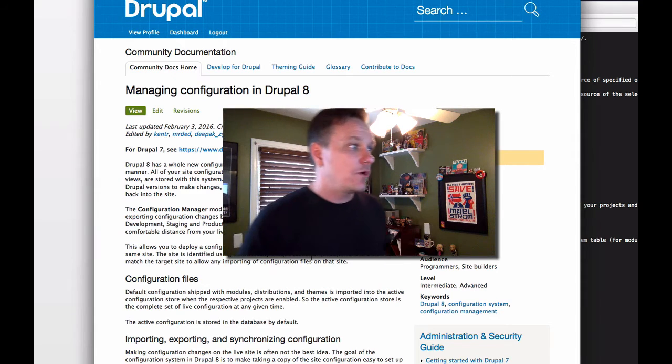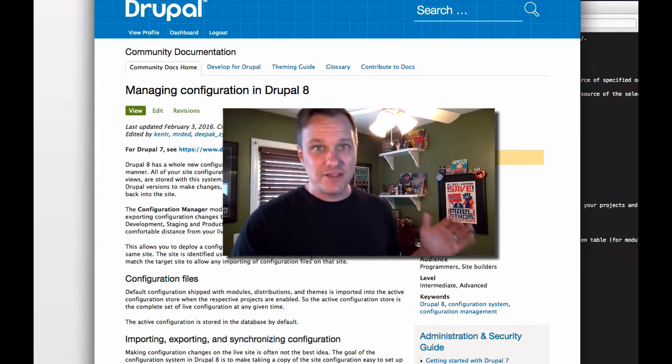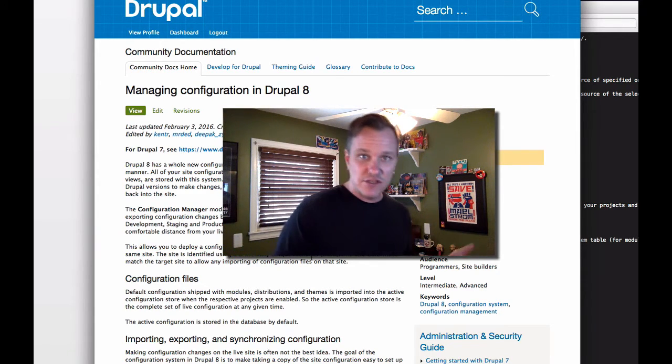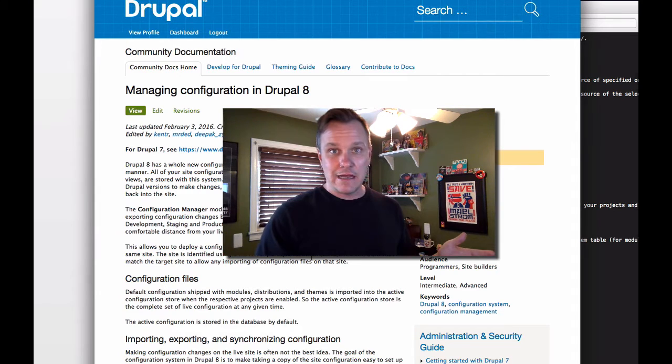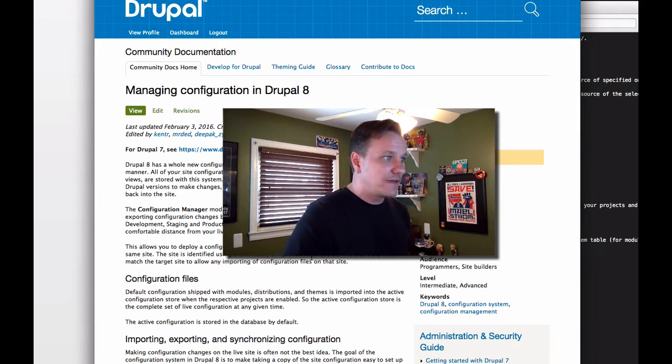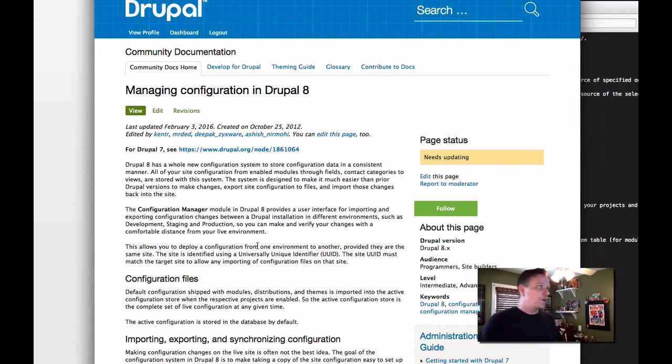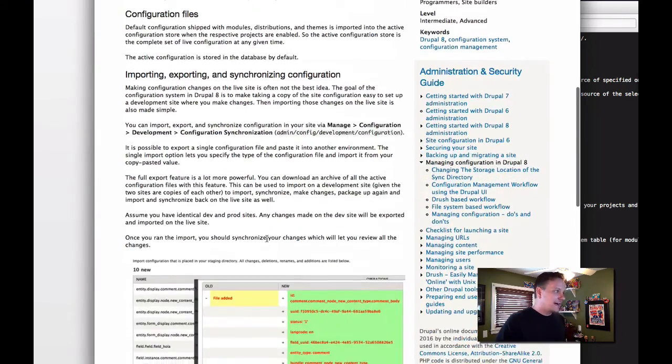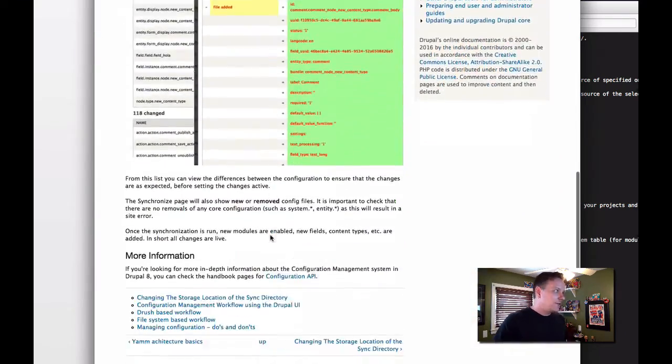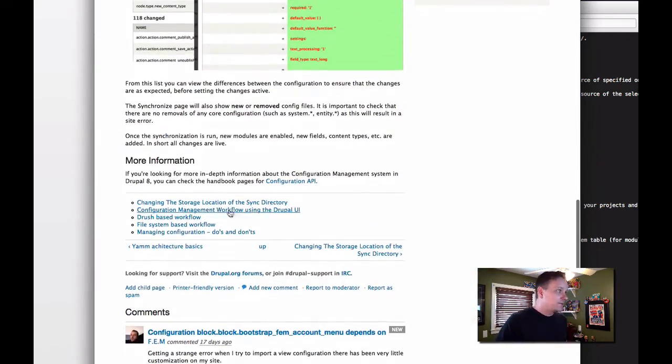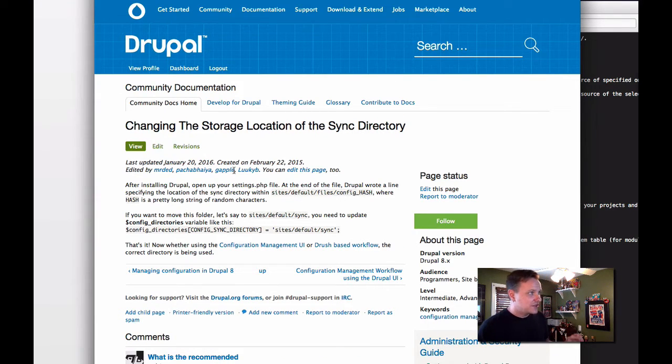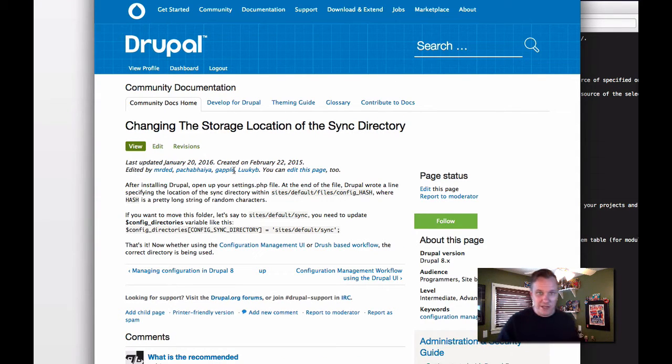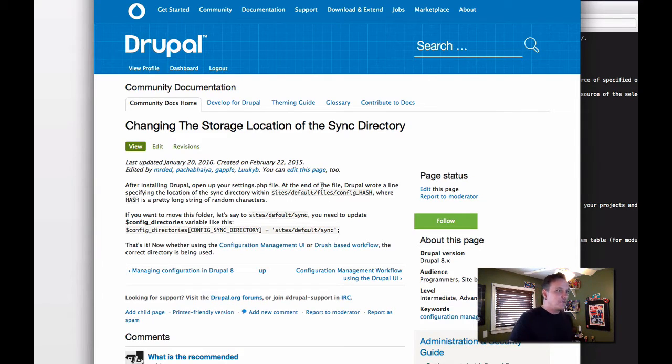So what I'm going to show you today is how to get those changes into code and into actual files that you can do that with. So go here, read this, and we're going to focus on kind of a more advanced version. And the first thing we're going to do is we're going to change the location, the storage location of the files when they're exported.